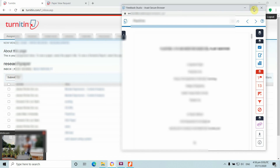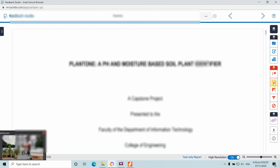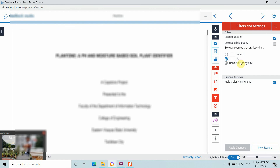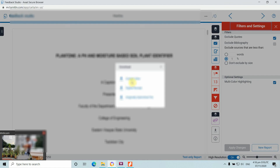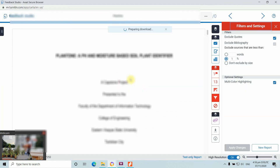Refreshing now shows 13% based on our filter set to exclude references less than one percent. We can download this report again — click the download button and select current view. The similarity dropped from 36% to 13% by excluding statements and references below one percent. Whether this filtering is acceptable depends on the journal's criteria.